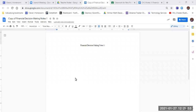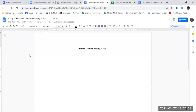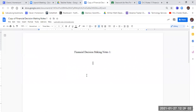We are working on the financial decision-making chapter, and we are going to start with cash flow. We had talked previously about liquidity, and now we're going to start pulling the pieces together. Our first thing is cash flow.